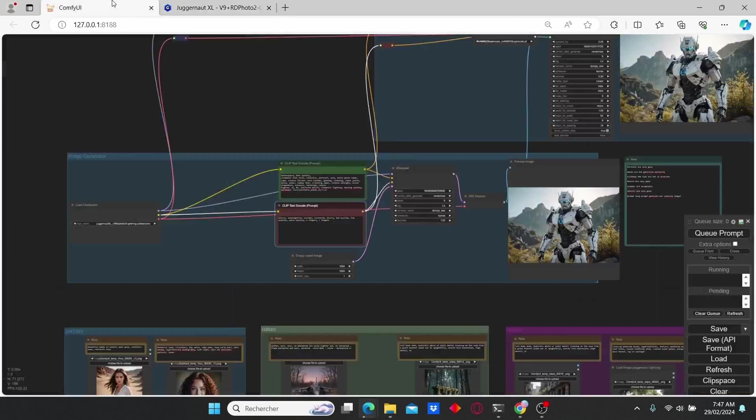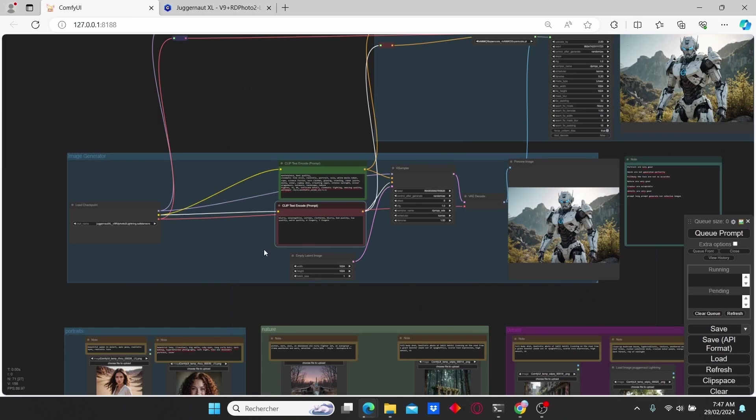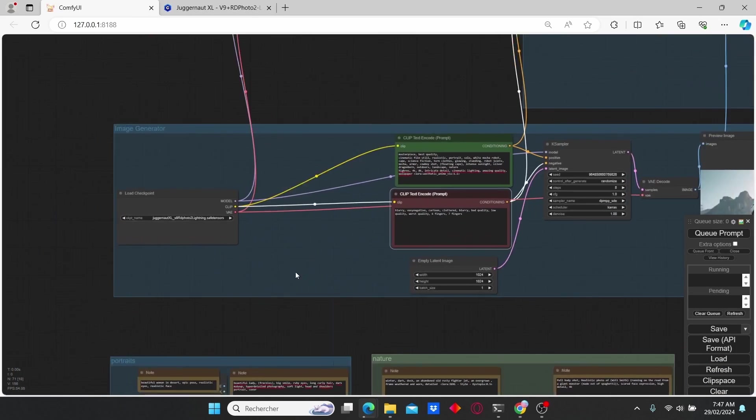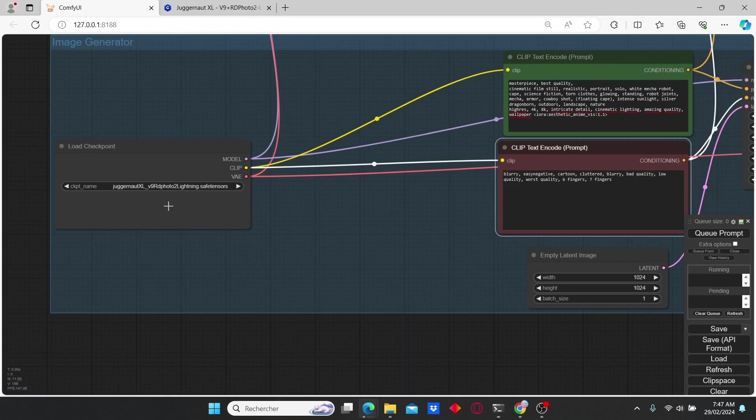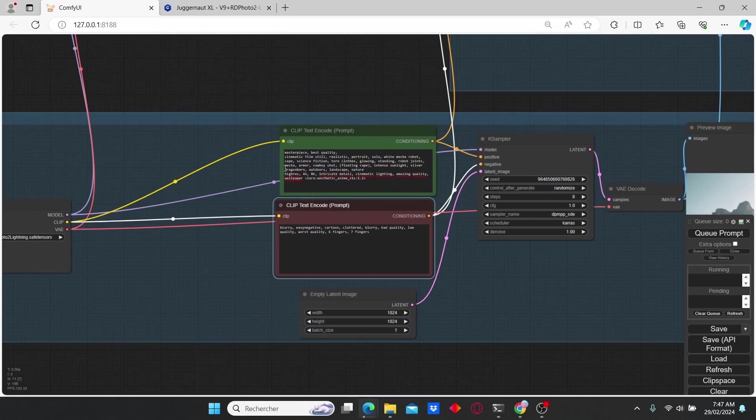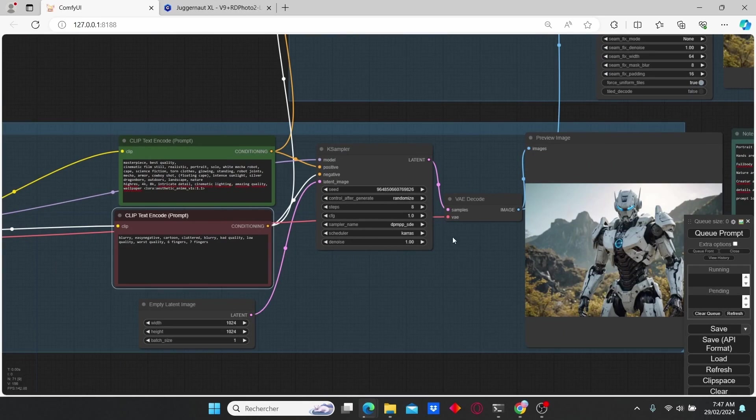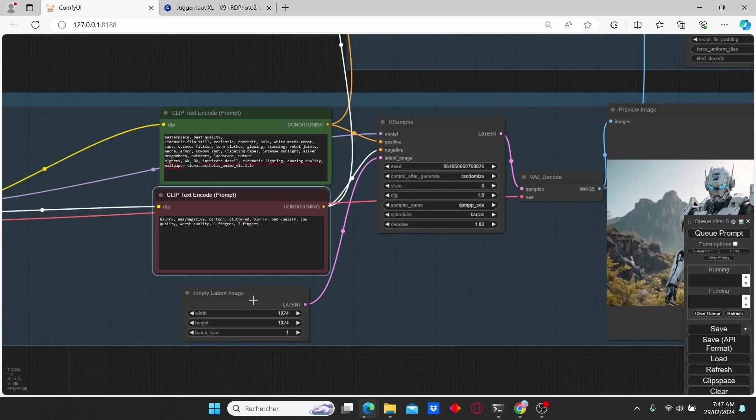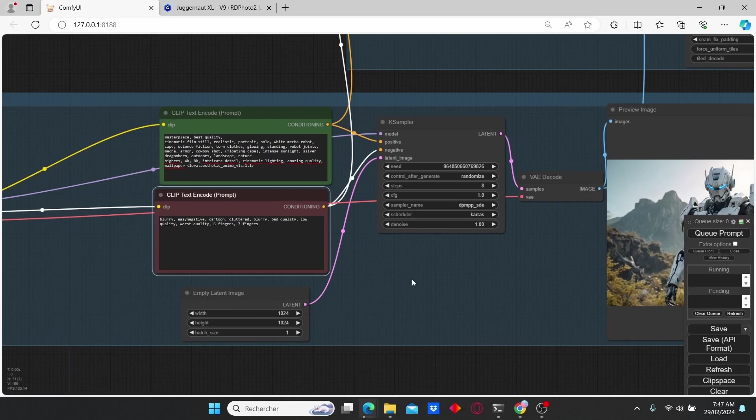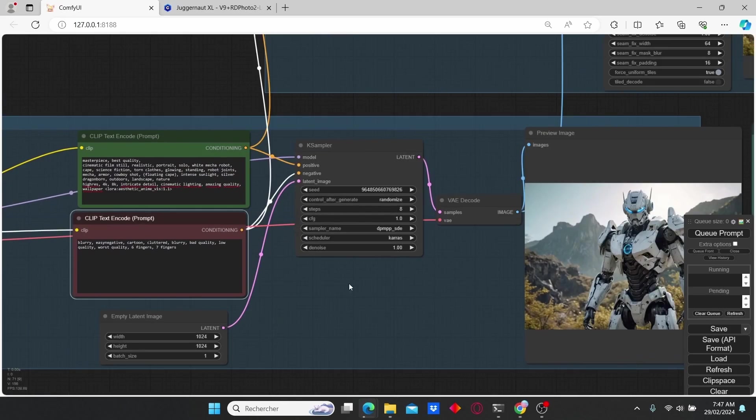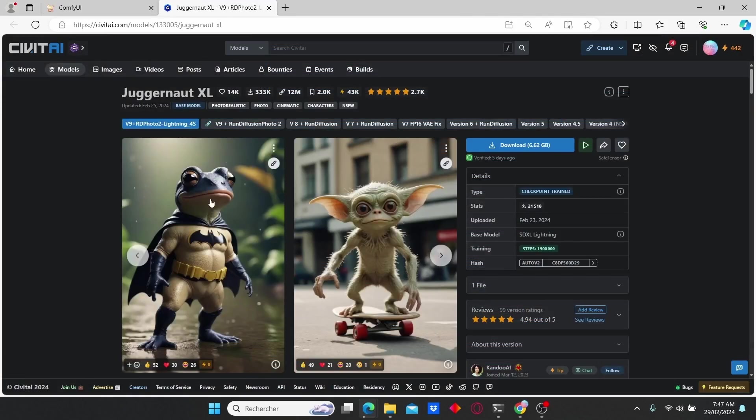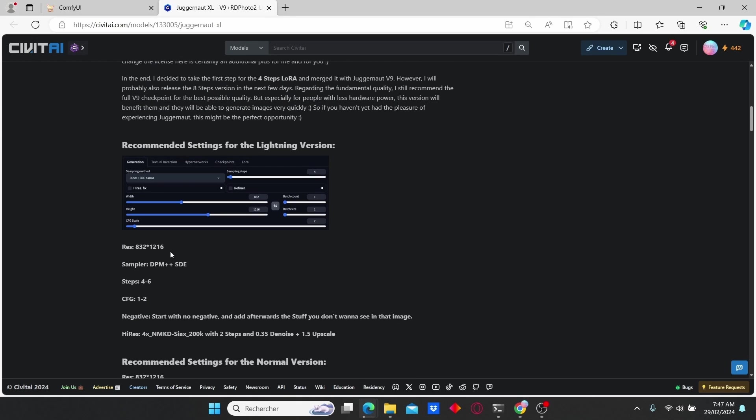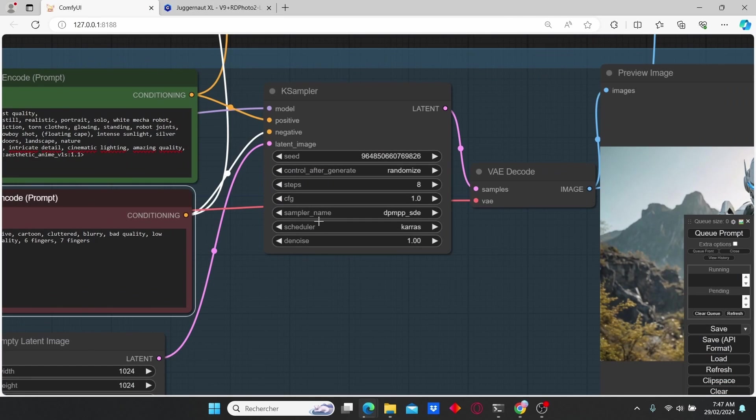For that, I already prepared a workflow which is a basic workflow that contains a checkpoint loader, a CLIP text, and the K sampler. For the latent image, I'm going to be sticked to 1024, but it is recommended to use another resolution which you can find out on their link.